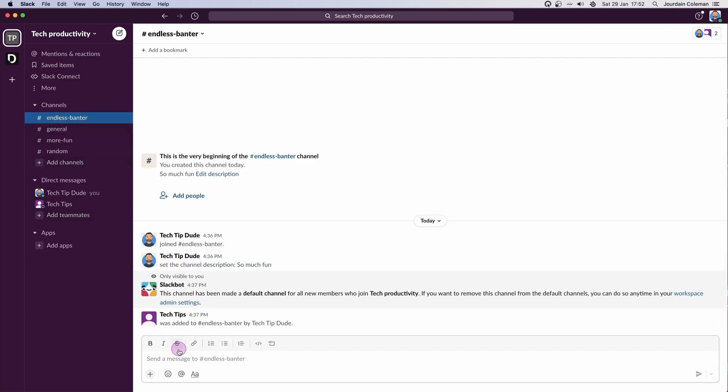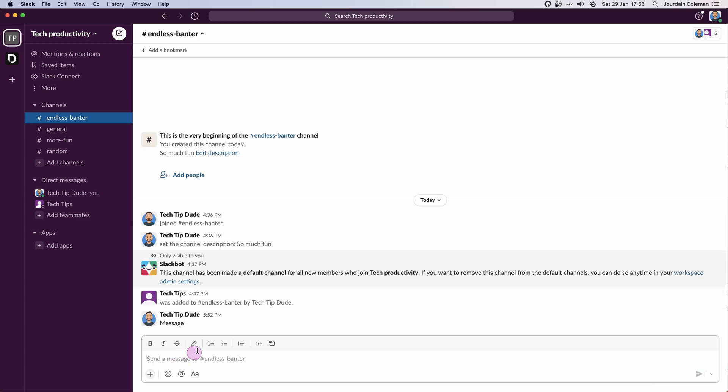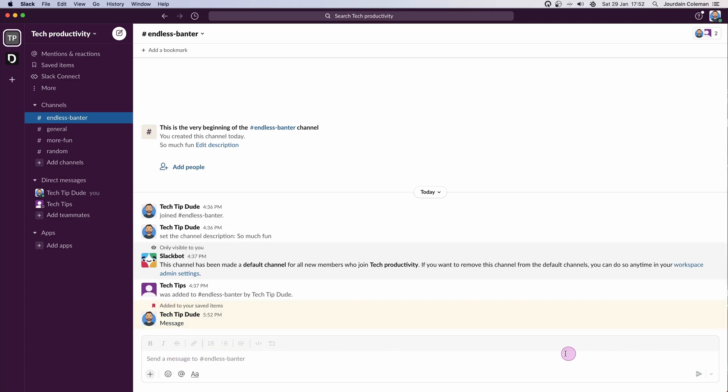I'm going to go to the Endless Banter channel and type a message. What I'm going to do is also add that one to my save list.